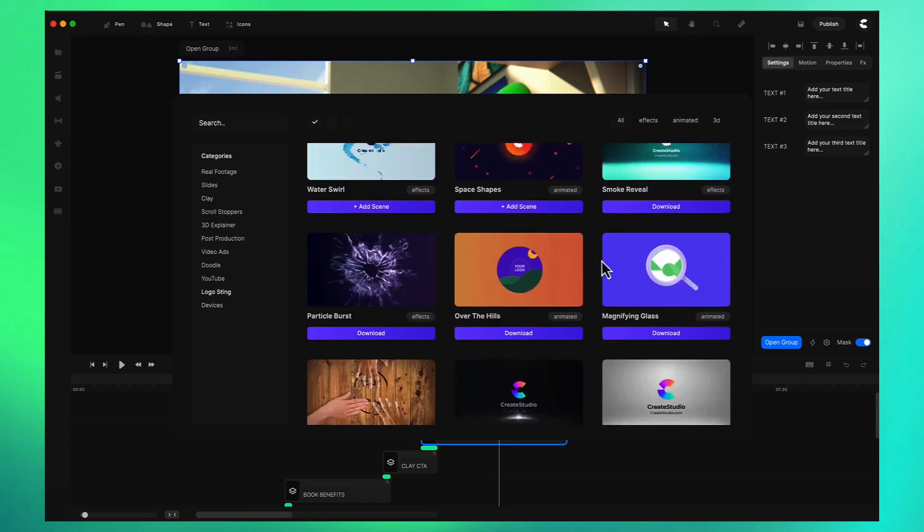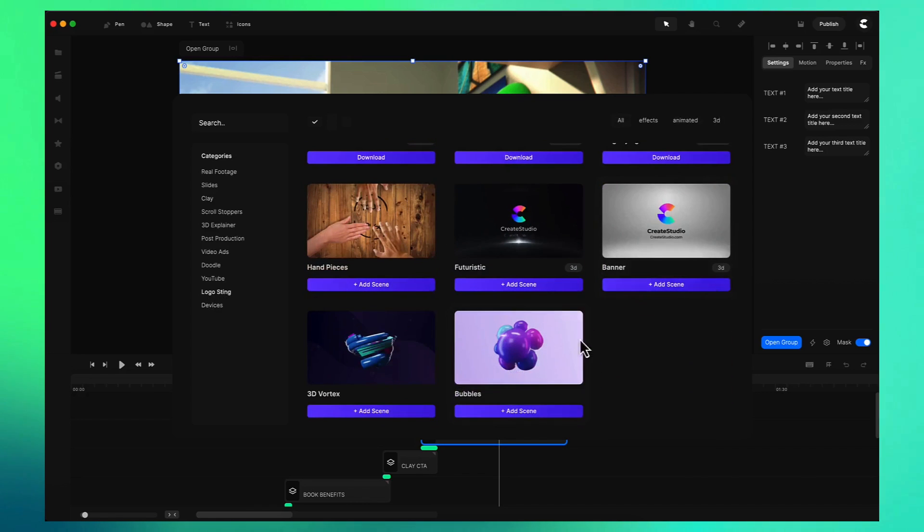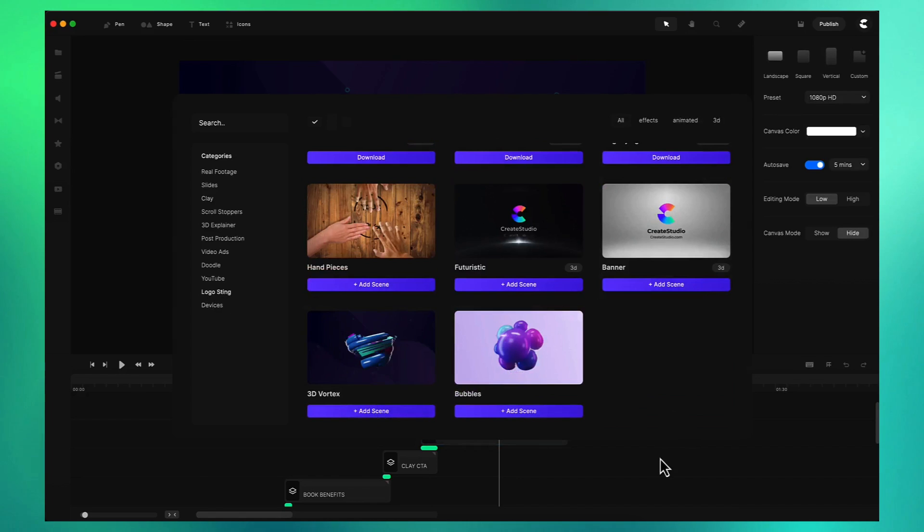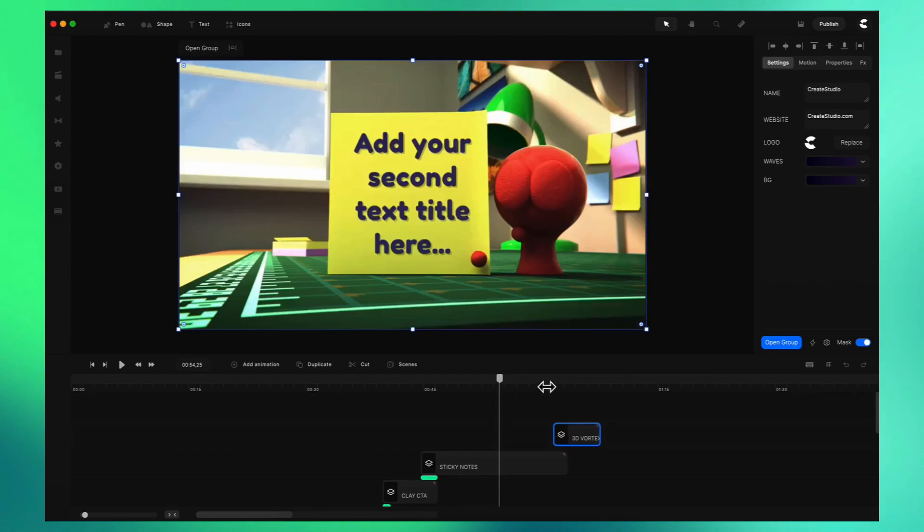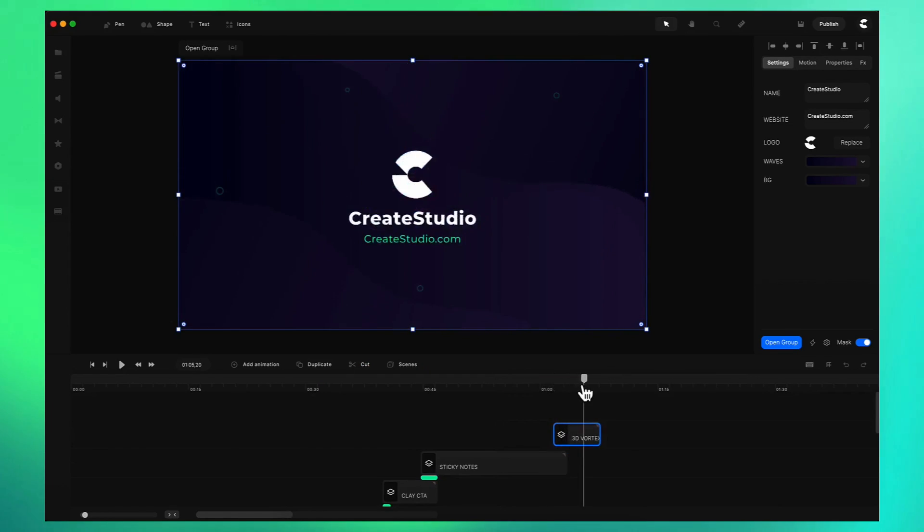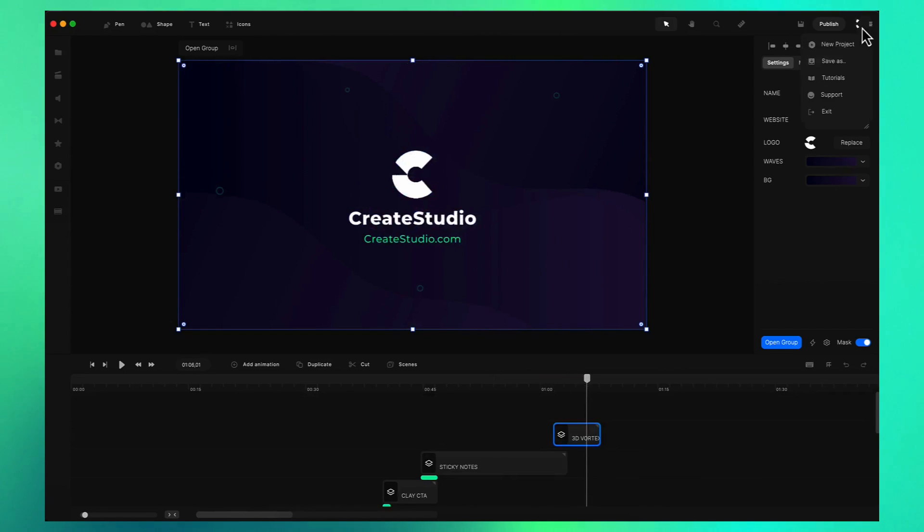We might want to add the logo animation so I can go to logo stings. I'm going to go with something like this one so I'll add that scene. If you go back over here you can just add that to the end and you've got your logo ready to edit and customize.